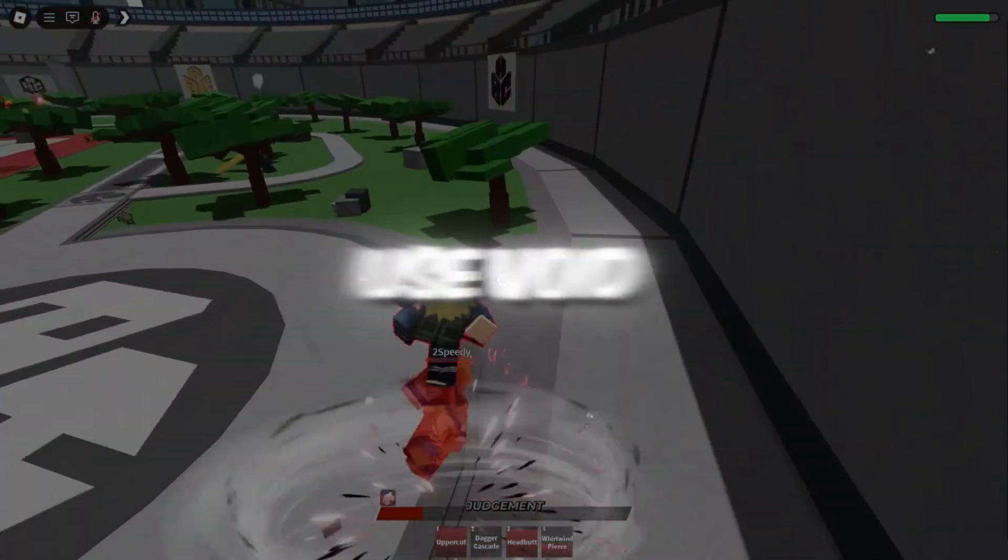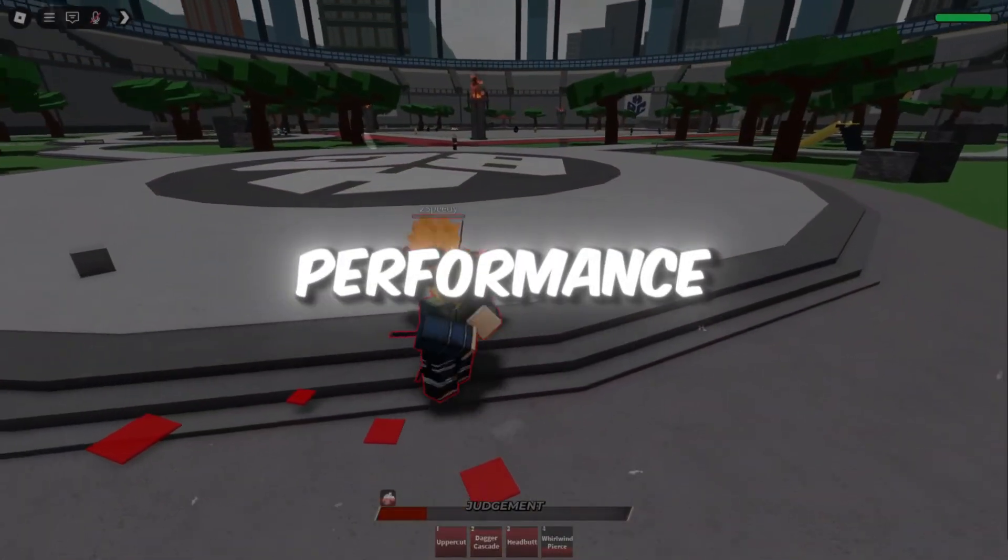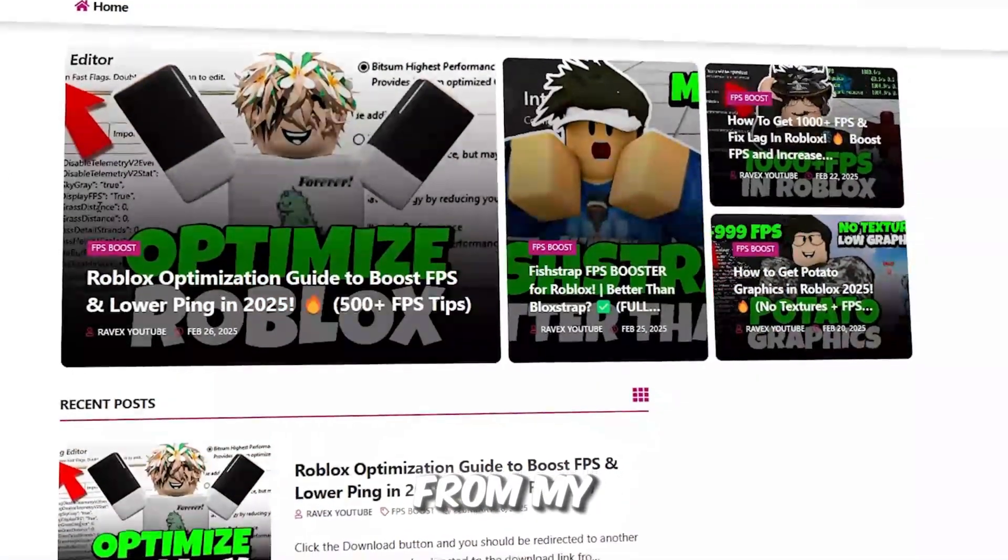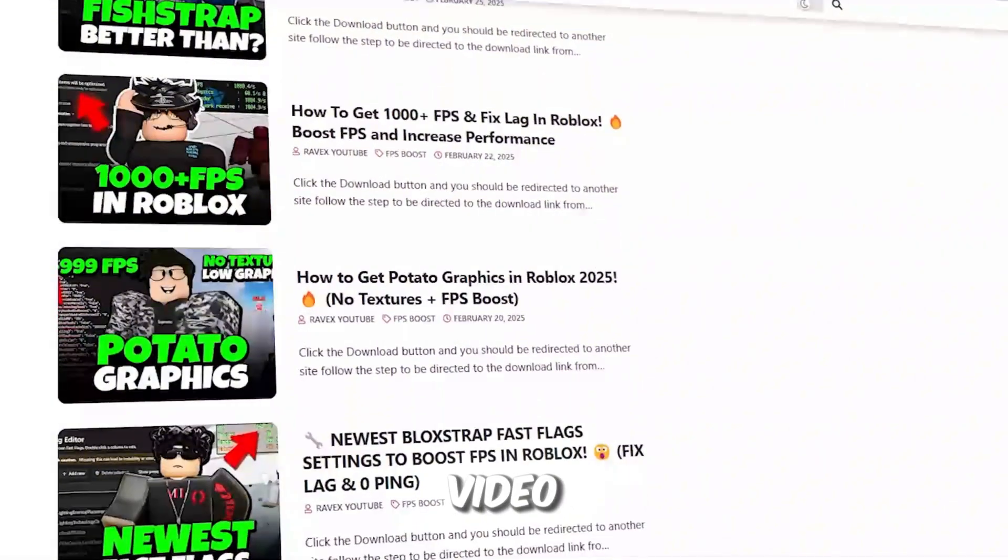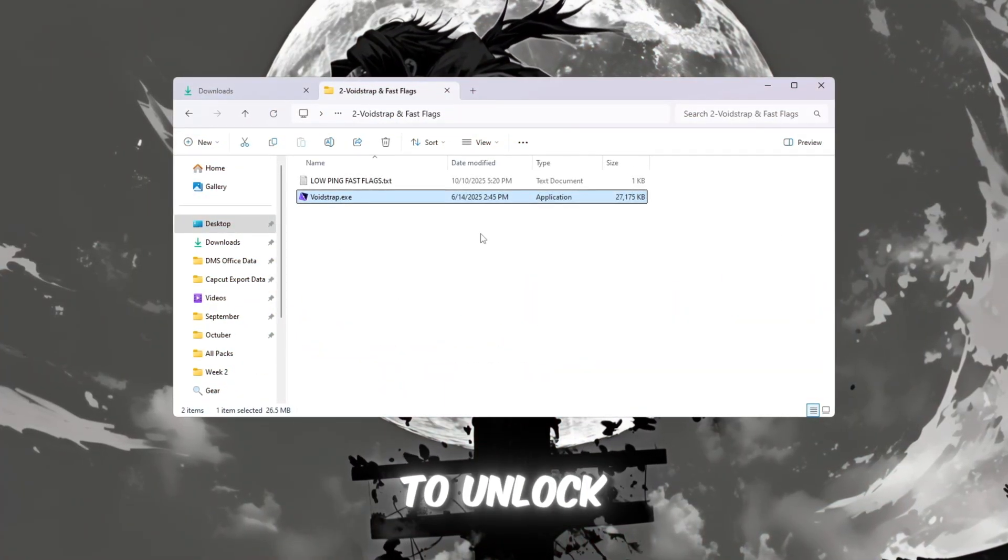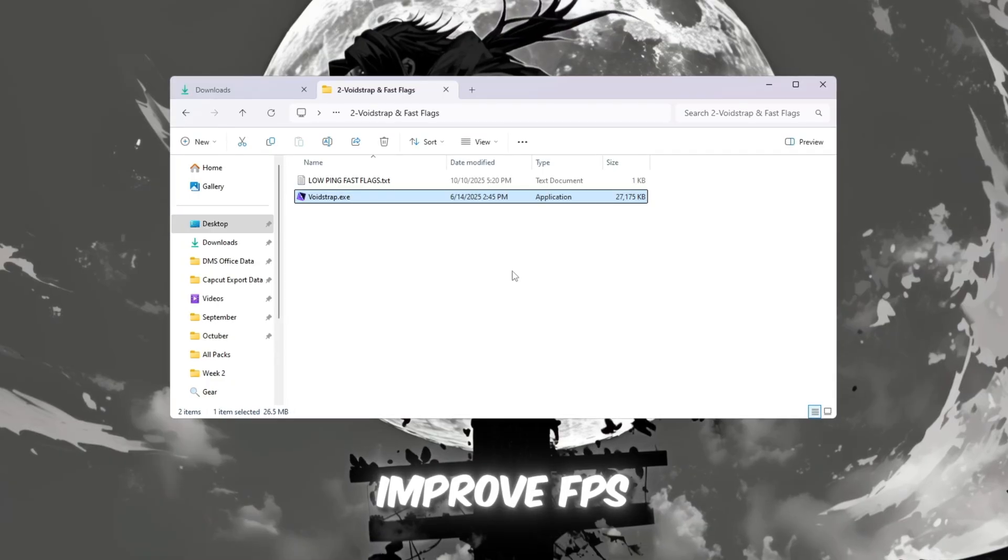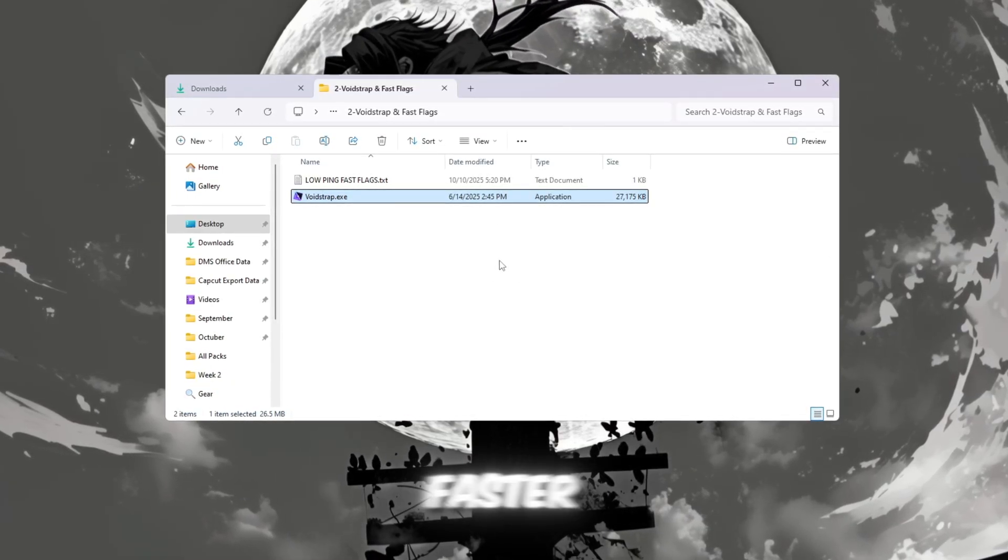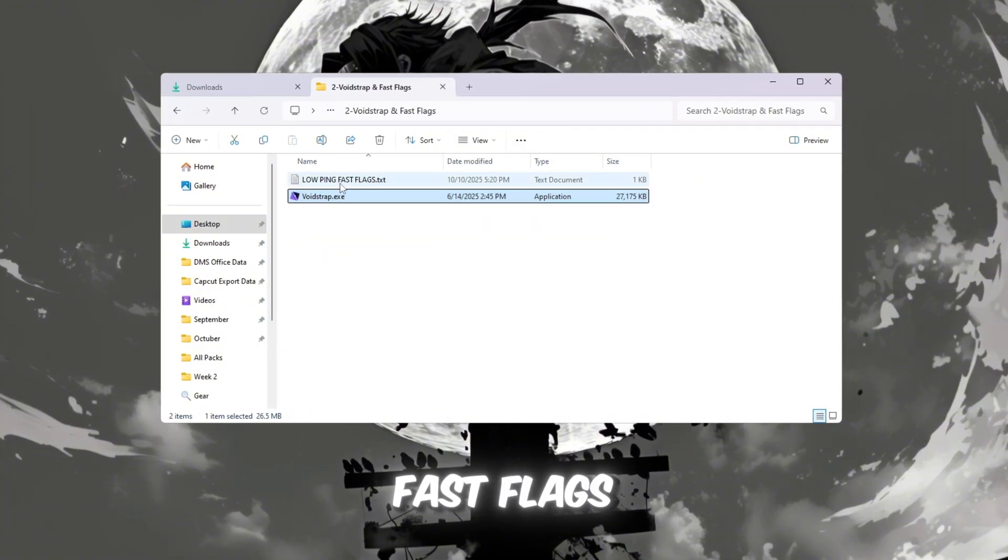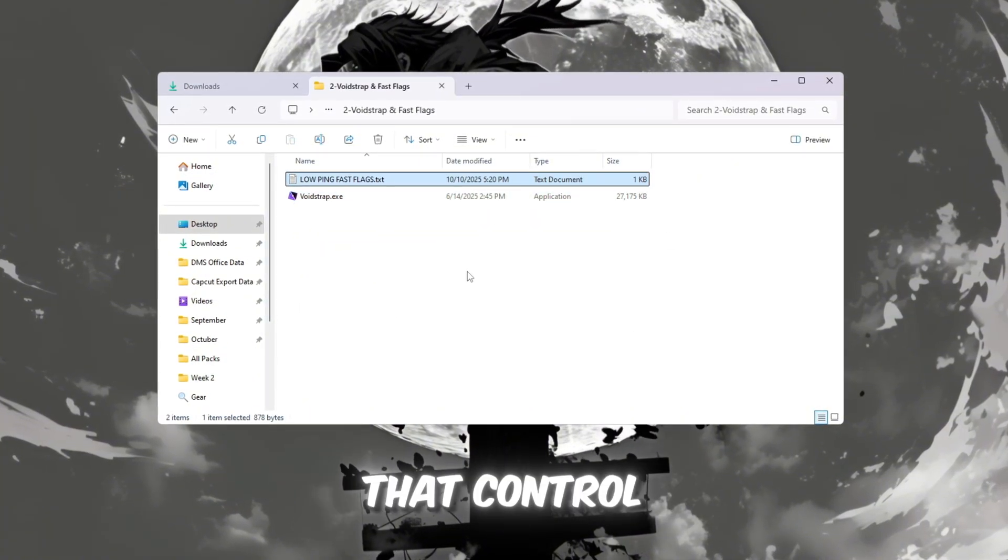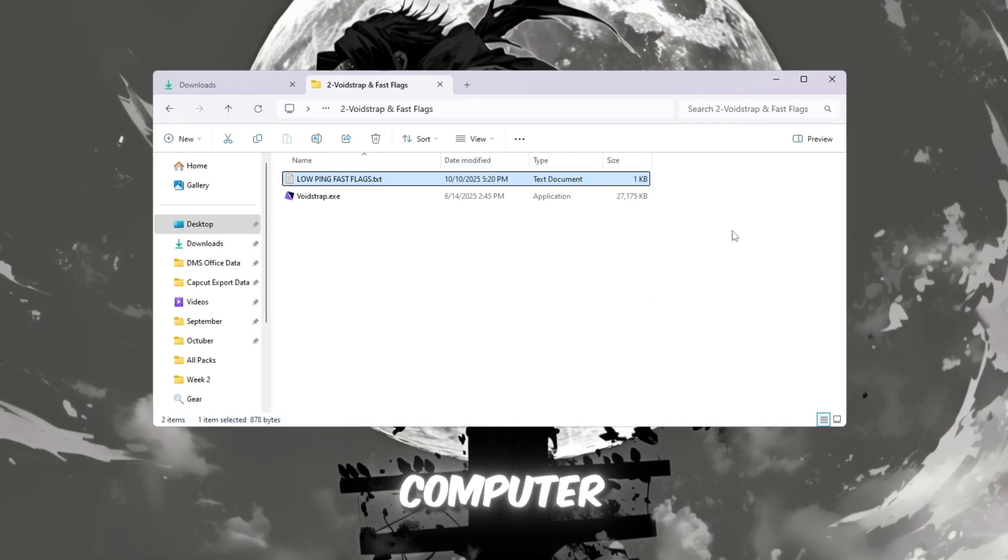Step 3: Use Voidstrap Fast Flags to optimize Roblox performance. You can get all the files from my official website - I give the link in the description. Now let's use a powerful tool called Voidstrap to unlock hidden Roblox settings that improve FPS, reduce stutters, and make your game run much faster. Voidstrap allows you to apply Fast Flags, which are special settings that control how Roblox renders and performs on your computer.